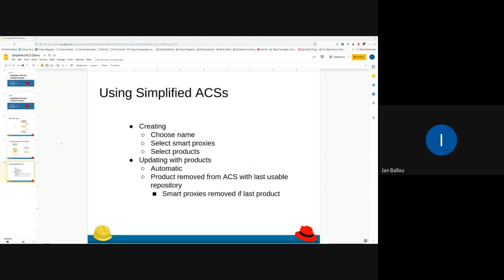To use a simplified ACS, all you have to do is choose the name, the smart proxies, and which products you want in the ACS. Once you click create it'll just work magically, and the ACS also updates with the products automatically. If you create a new repo it'll get added to your ACS product; if you delete a repo it'll get removed; if you change anything about the repo — the content credentials or the URL — it'll get updated.